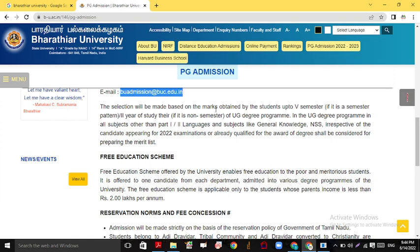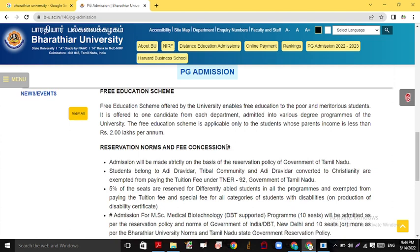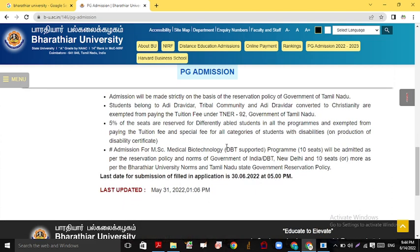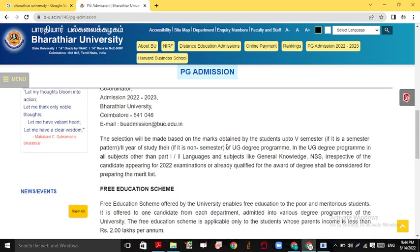Selection will be made based on the marks obtained by the students up to the 5th semester if it is a semester pattern, or up to the second year of study. The selection procedure is fully based on merit. There is also a Free Education Scheme, and Reservation Norms are applicable for respective students.